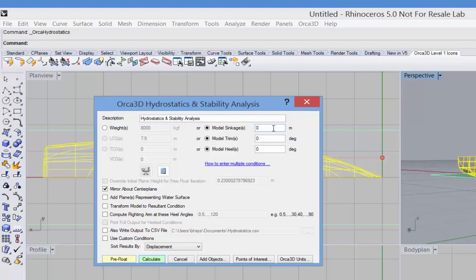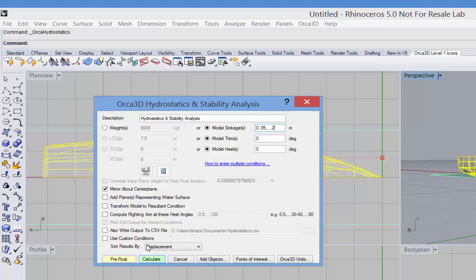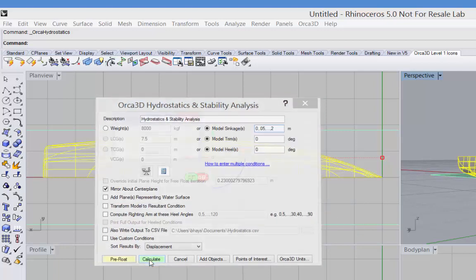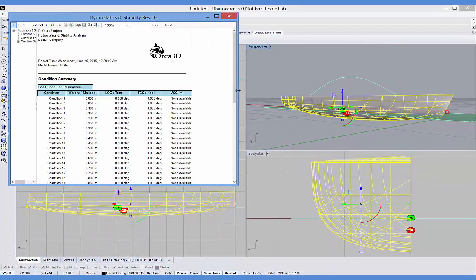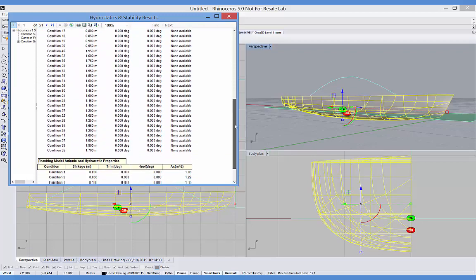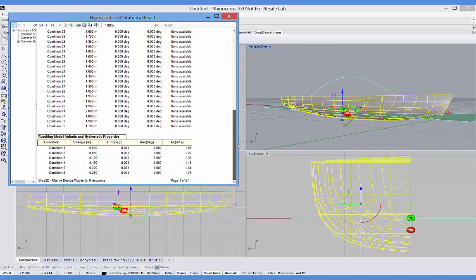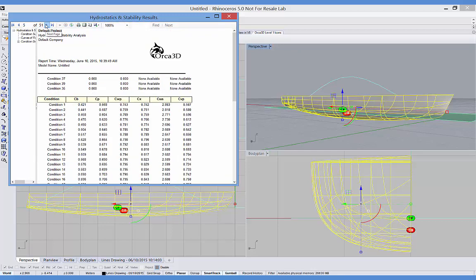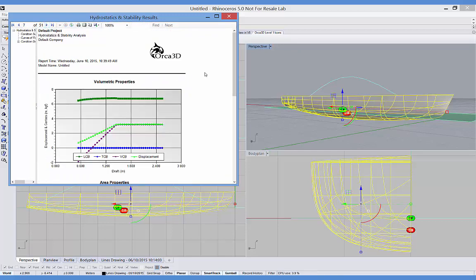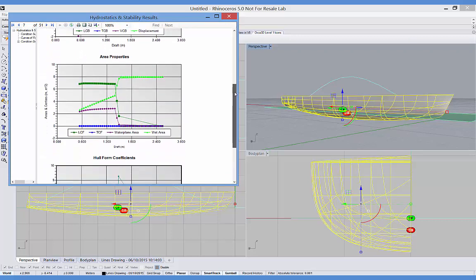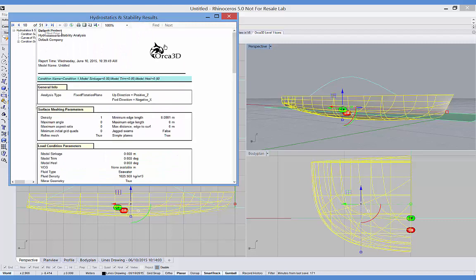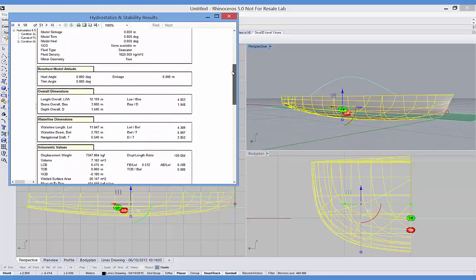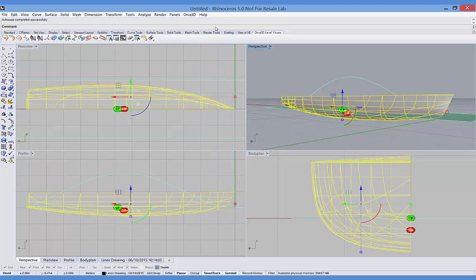So what if we want to do multiple conditions? We can enter a range of sinkage values separated by commas. And if they're evenly spaced, you can use the ellipses format for that. There's a tool tip here to help you understand how that's used. And hit calculate. And this time the summary page will show a list of those conditions that I've run. And now you can see the curves of form, much more complete data. And then we can move on to the detailed information for each of those conditions. In this case we ran 51 conditions.